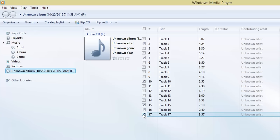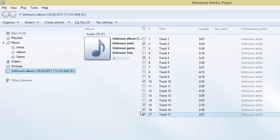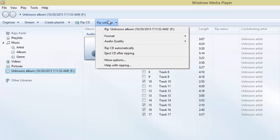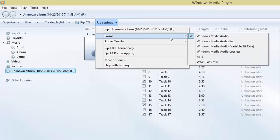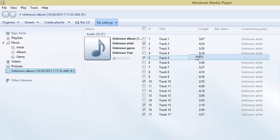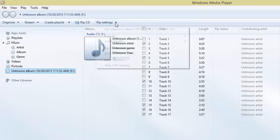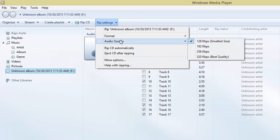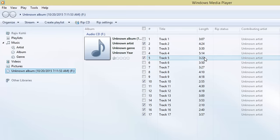Before you click the Rip CD button, you can configure some ripping settings like what file format you want Media Player to use and the audio quality of the file. Click the Rip Settings drop down menu. Choose the desired format like MP3 and audio quality.